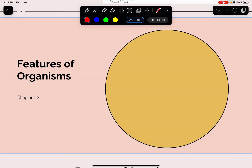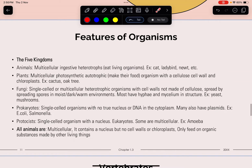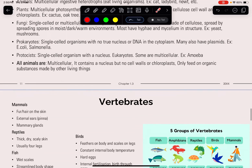Chapter 1.3 covers the Features of Organisms. There are five kingdoms: Animals, Plants, Fungi, Prokaryotes, and Protoctists. Animals include cats, ladybirds, and newts. Plants include cacti and oak trees. Fungi include mushrooms and yeast, which spread spores. Prokaryotes are essentially bacteria, such as Salmonella and E. coli. Protoctists are single-celled organisms with a nucleus, and they feed on organic substances made by other living things.